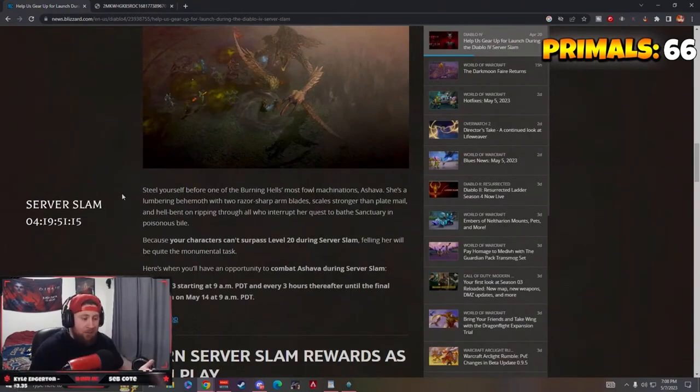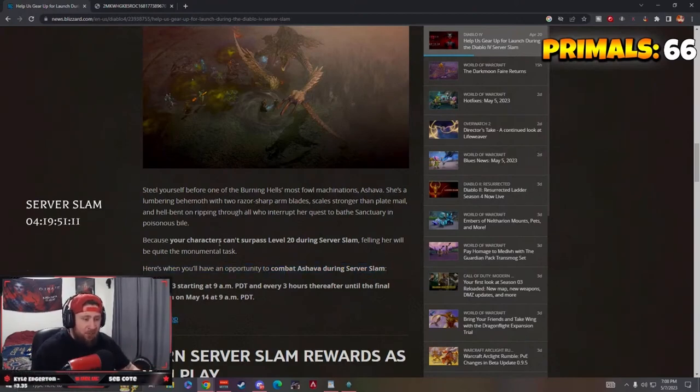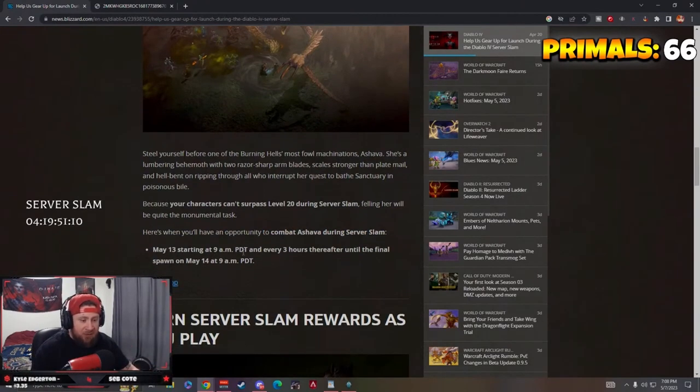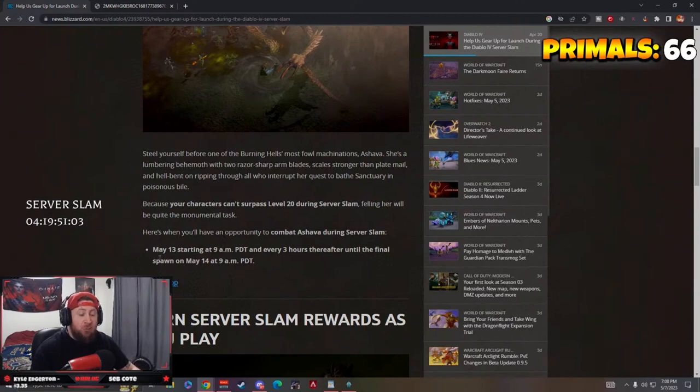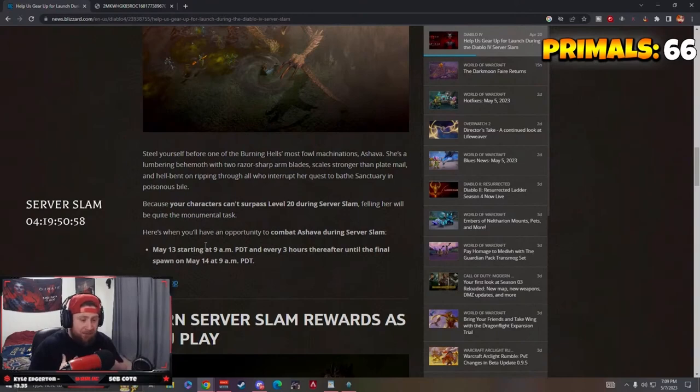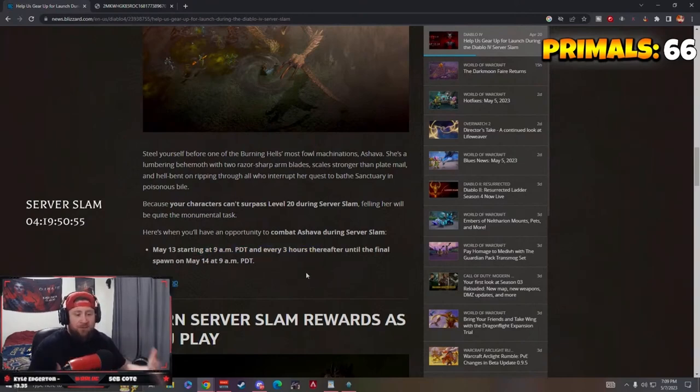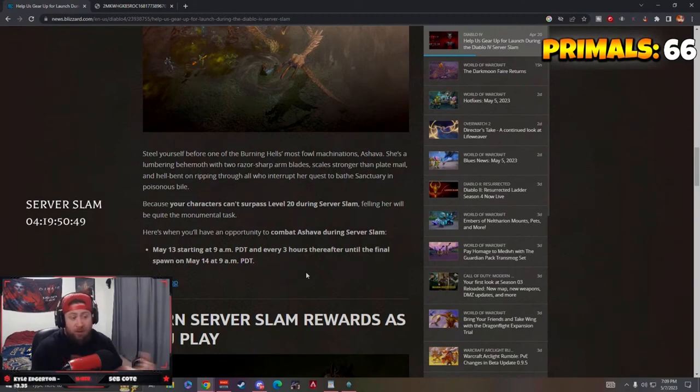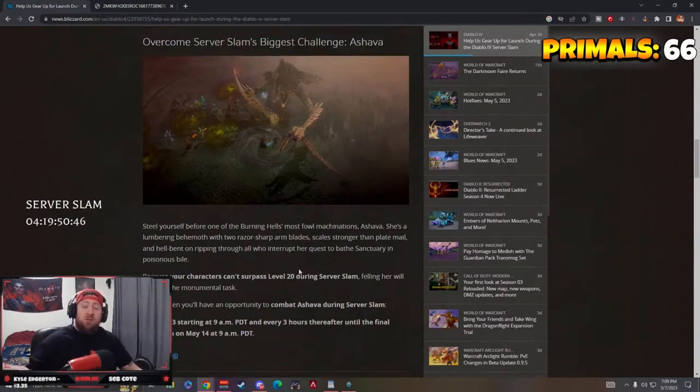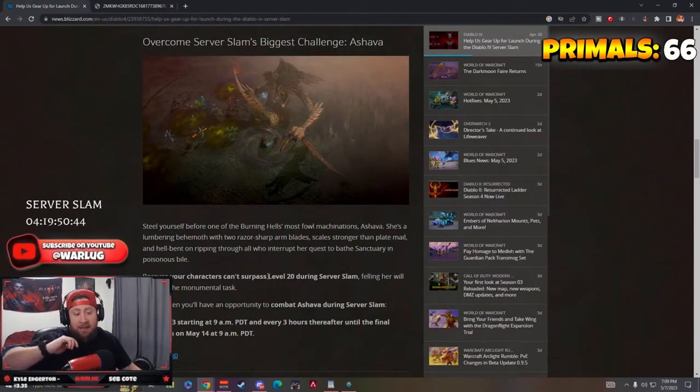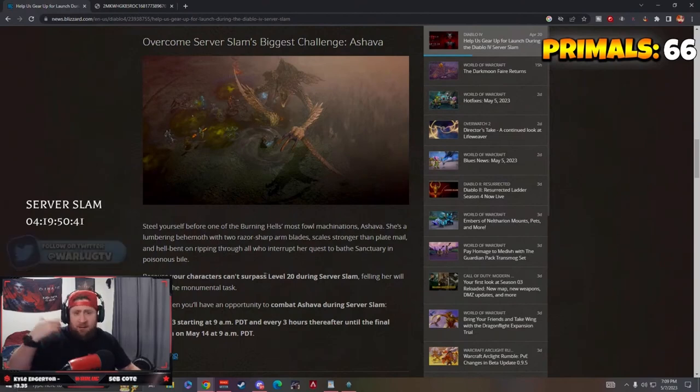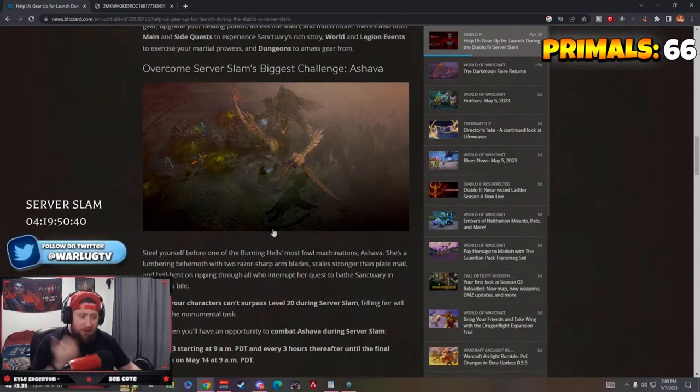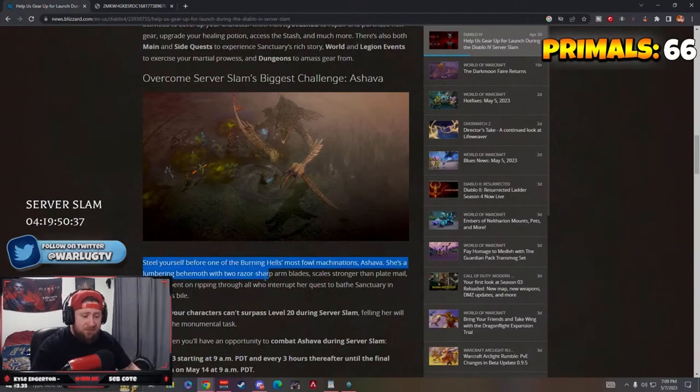So we have a really good process of thwarting lower level players coming in and trying to tank the fight. But with that said, here's the opportunities that we have to fight Ashava. So May 13th, which is the Saturday at 9 a.m. PDT and every three hours after, she will spawn until May 14th at 9 a.m. PDT. So starting at noon EST and then every three hours after we will get to fight her. That's roughly nine times you will get to fight her throughout the course of the beta. So that gives you a full 24 hours to get at least one character that you're going to play to level 20, and then you can just take Ashava down.